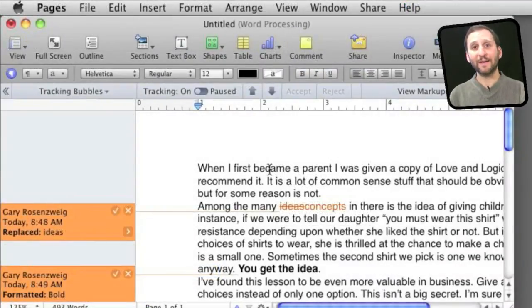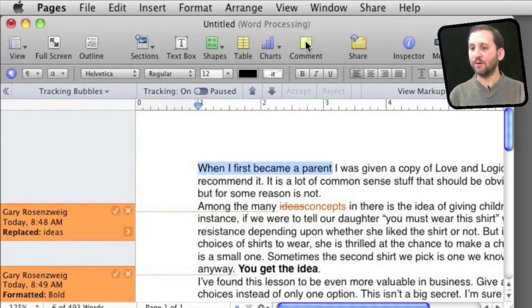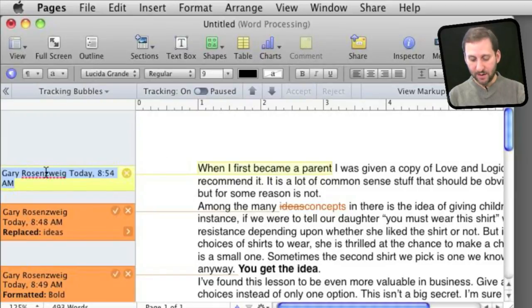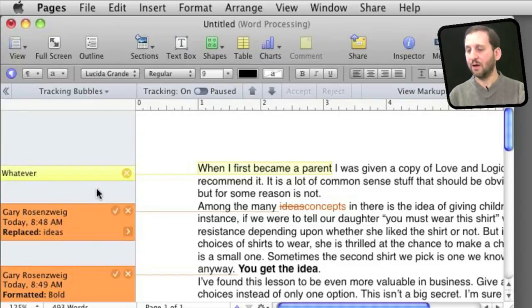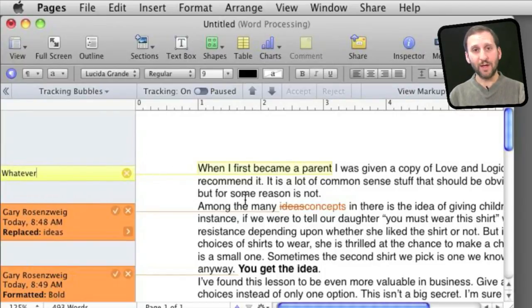You can also add comments when you are doing changes. If you select something here, click on the comment button here at the top and you can type whatever you want here on the left to leave a comment for somebody to review later.